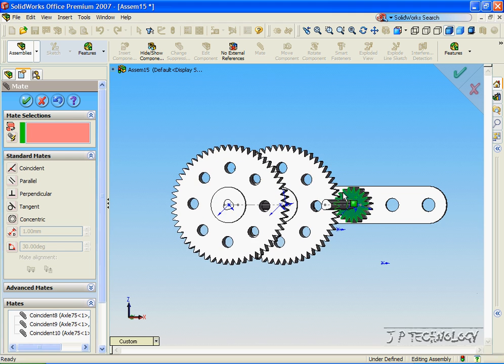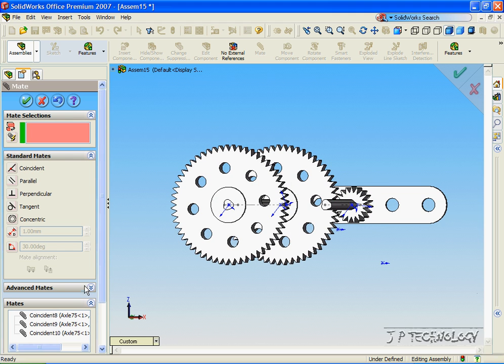But to be exact, you should be using through the advanced mate, the gear mate. And that concludes our tutorial on flexible assemblies within SolidWorks.